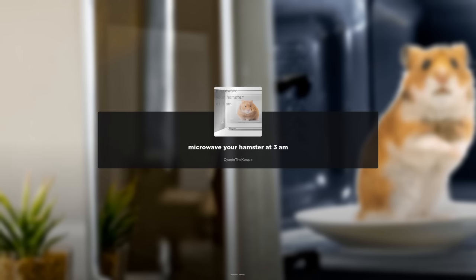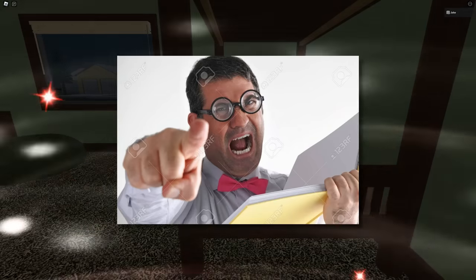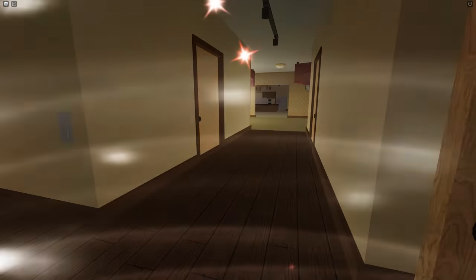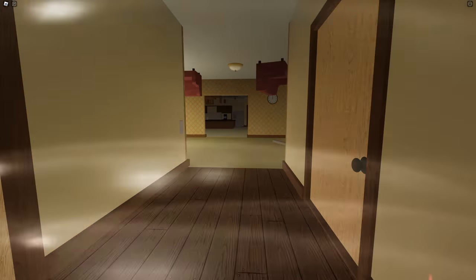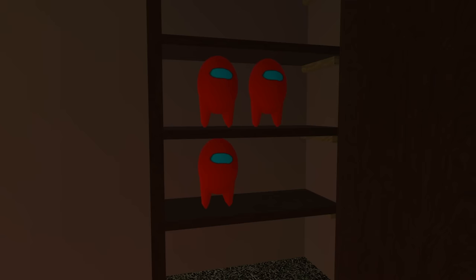I want the hamster in the microwave, effective immediately. Effective immediately is such a funny word. Effective immediately. You know, like, what is that?